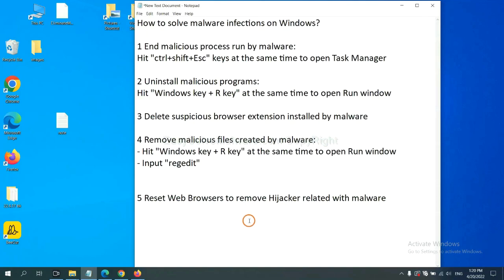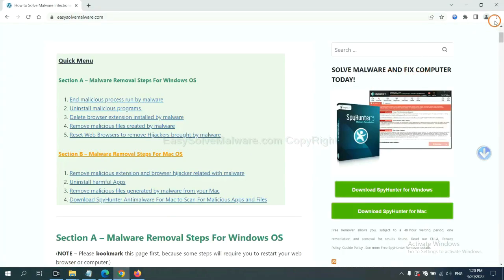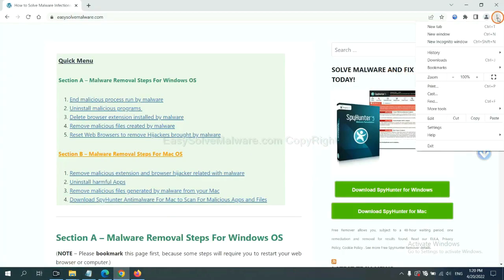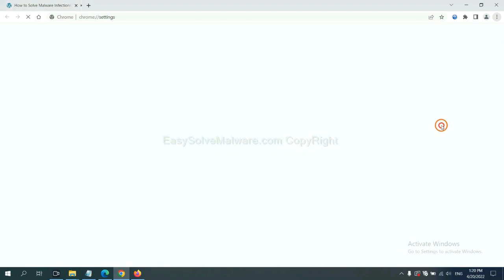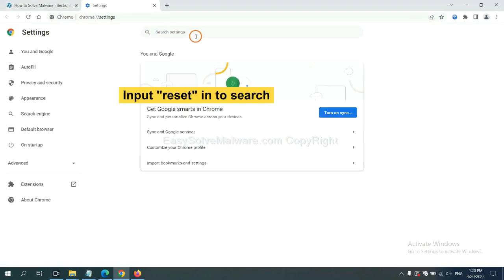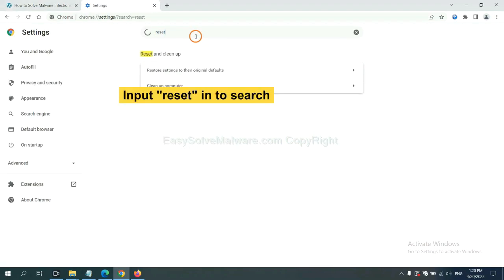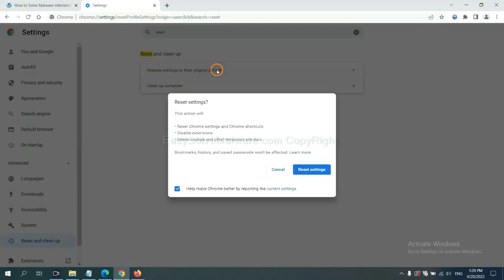The final step is to reset web browsers. On Google Chrome, click menu, click settings, input reset, click here, and reset the settings.